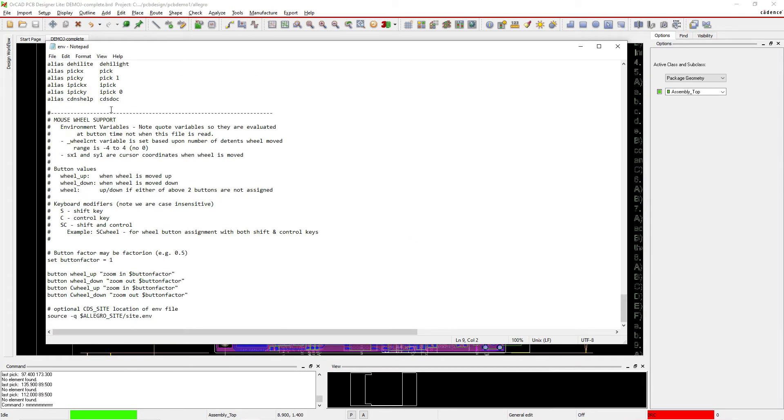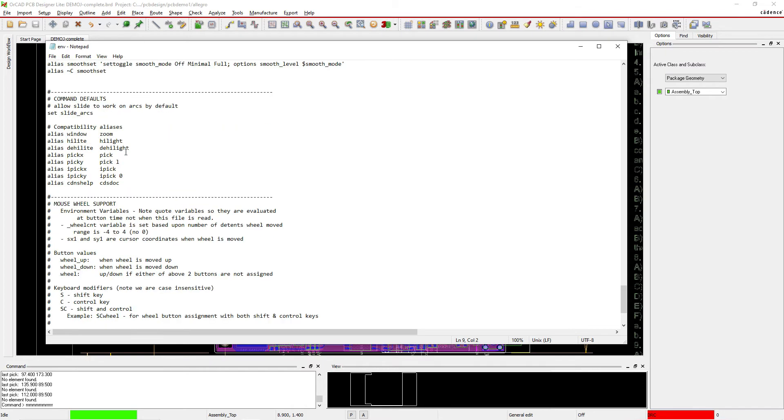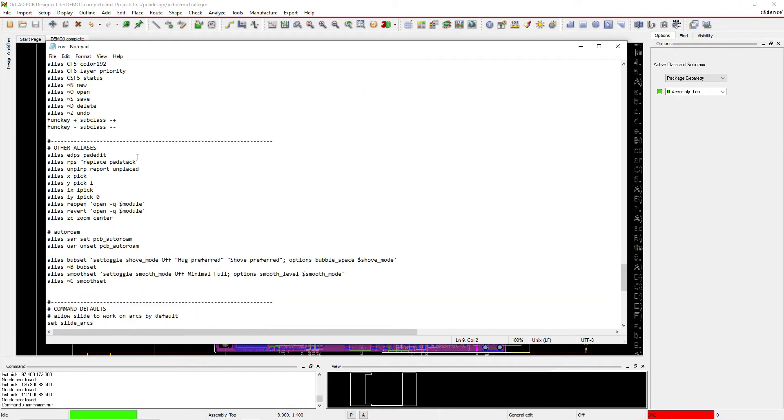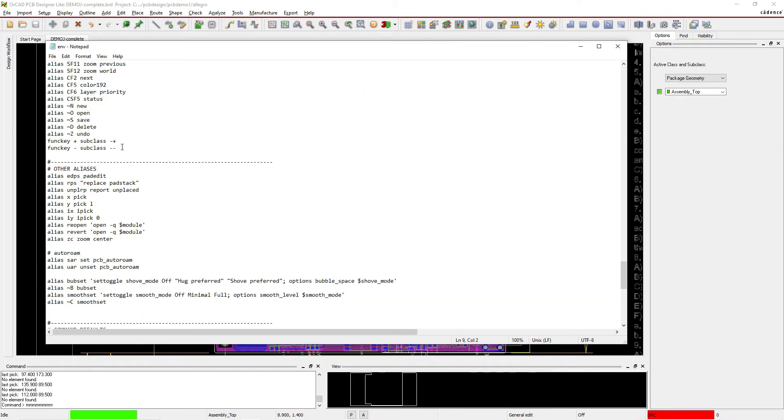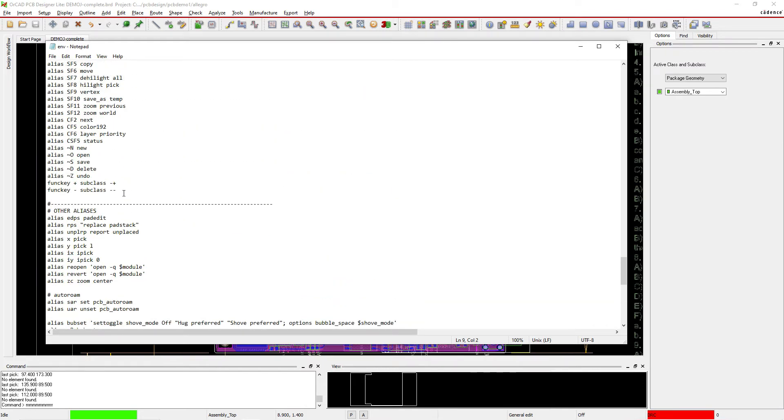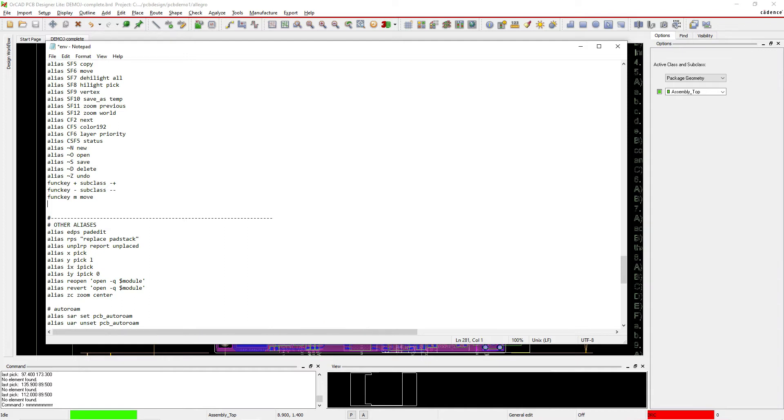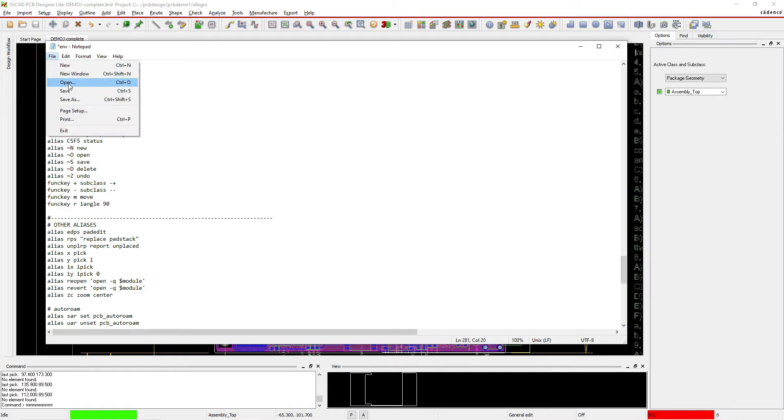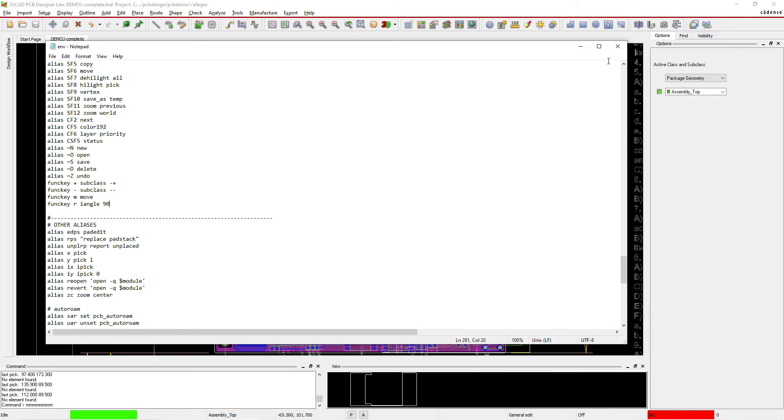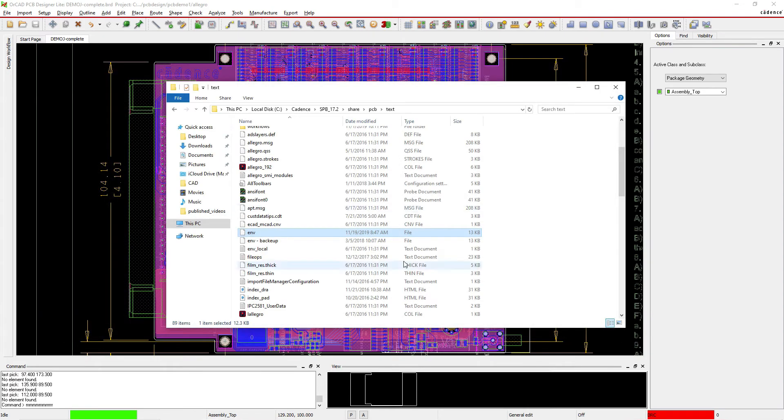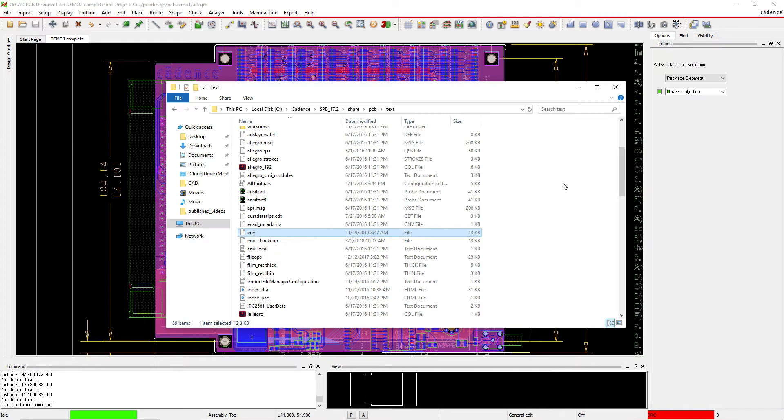There's explanation about what this file is about, but what you can do is instead of storing your files or commands temporarily, you can store them permanently. So you go down here and put in funckey M move, for instance, and then funckey R for I Angle 90. And then you hit File Save. You close this and you want to make sure that there still is no extension for this file.